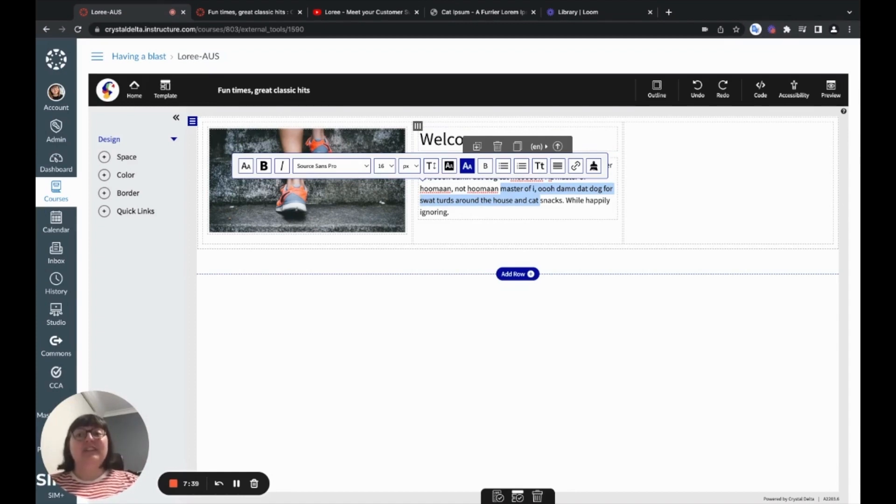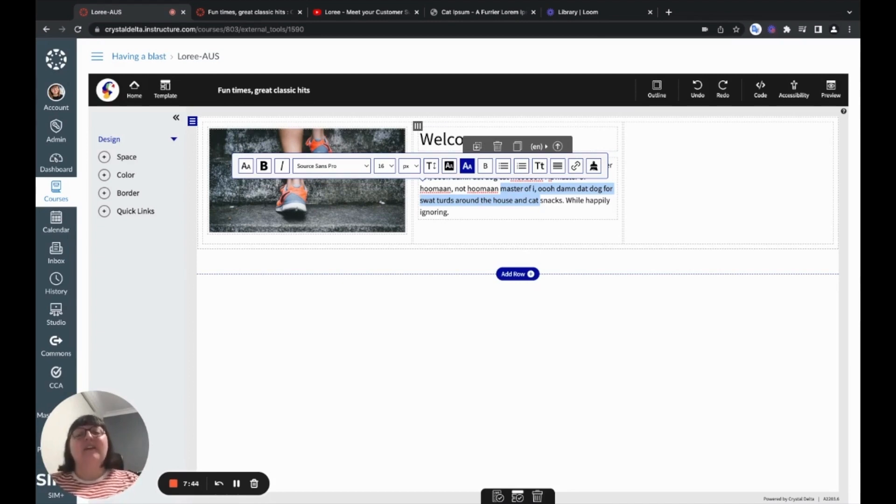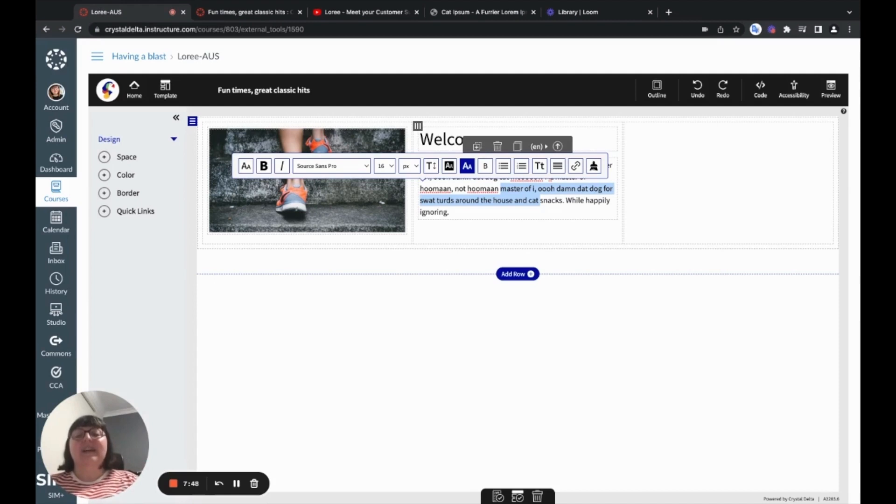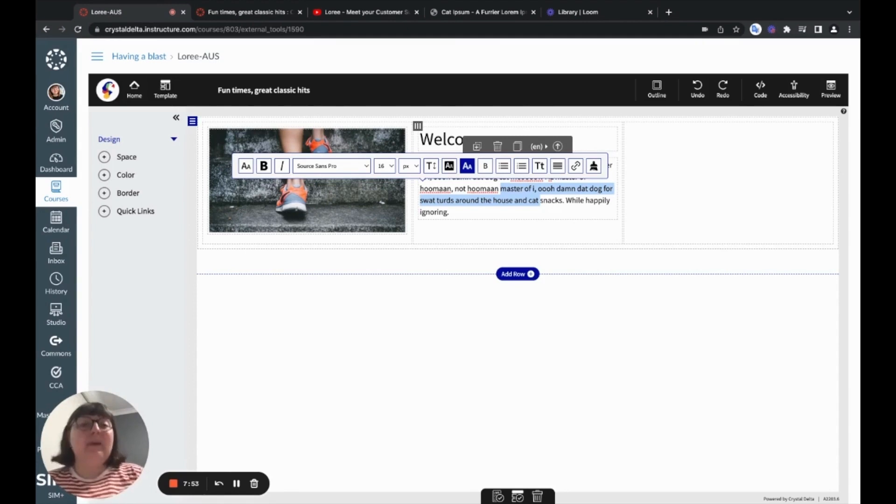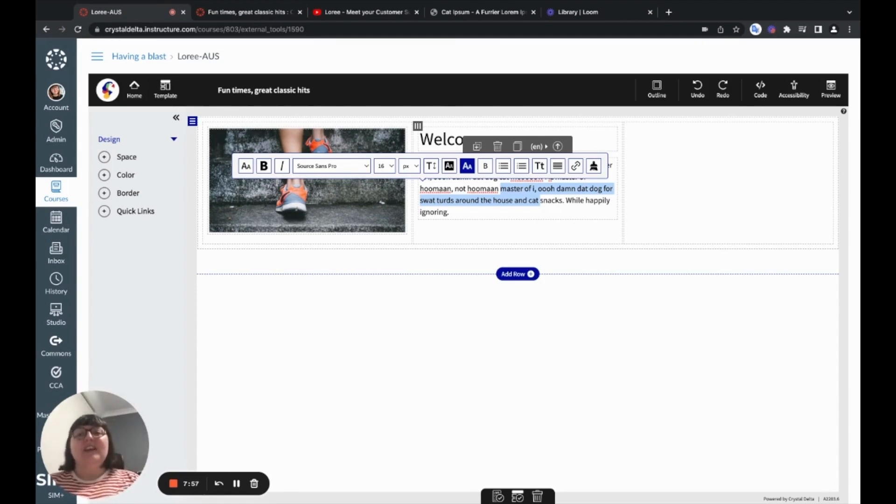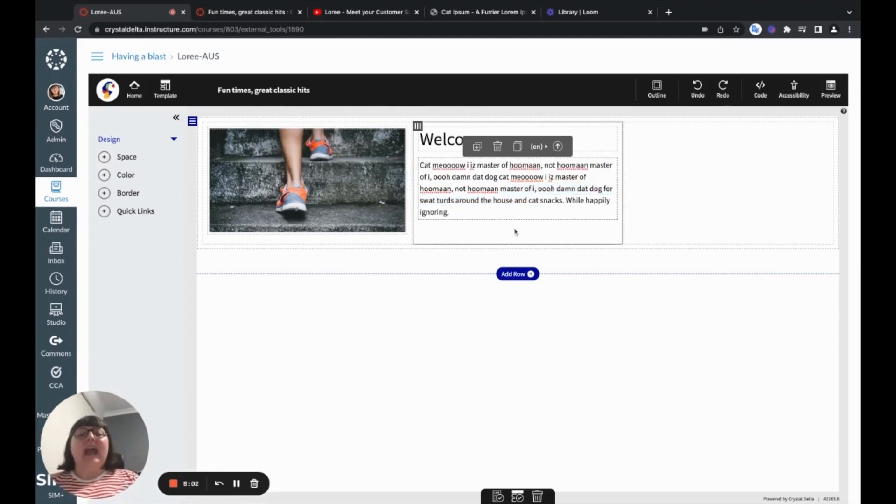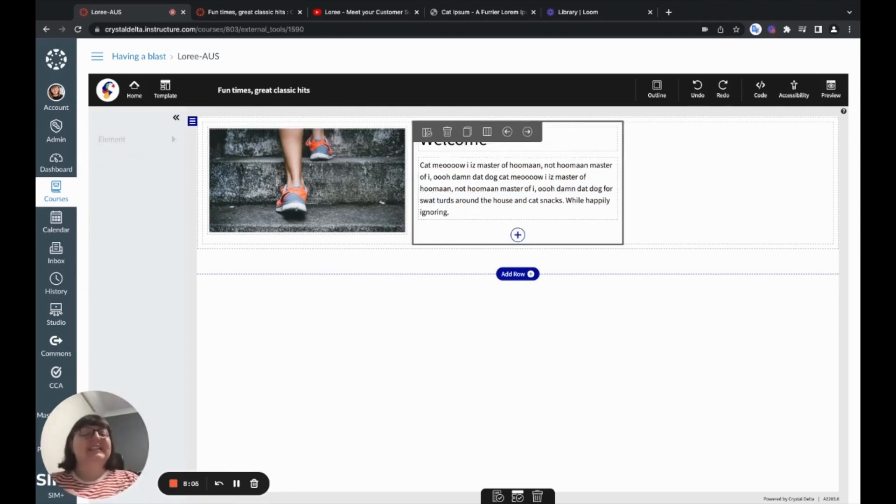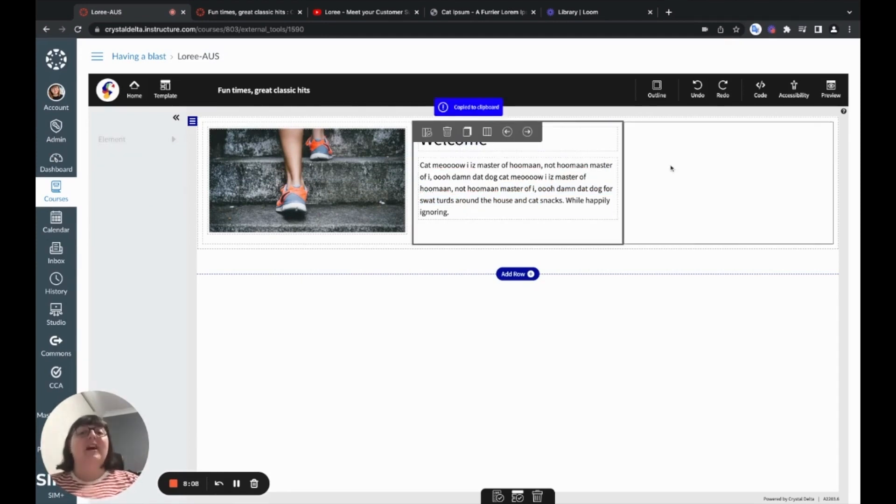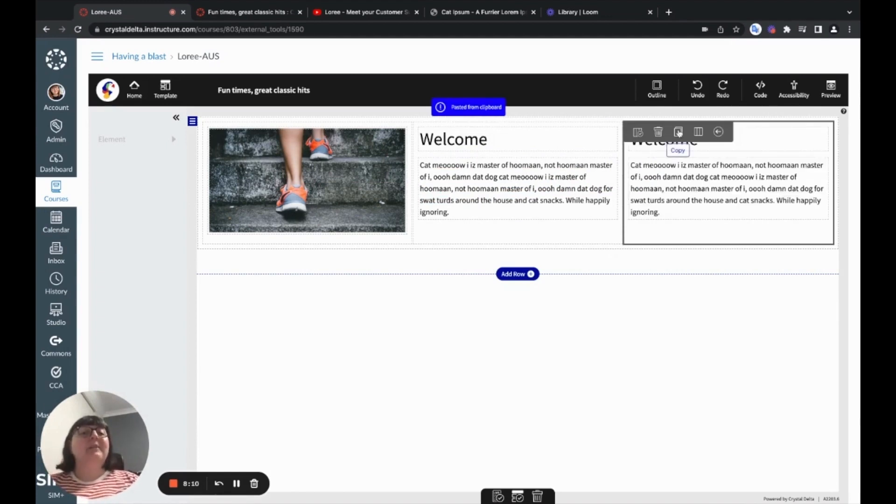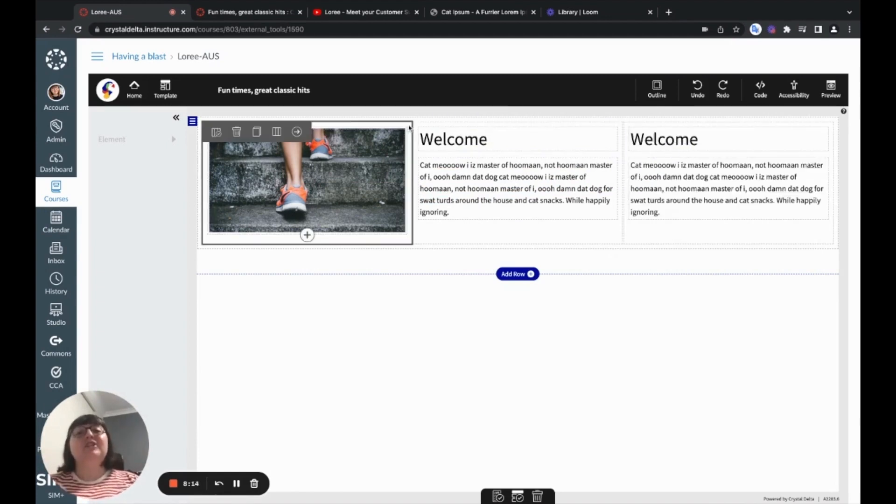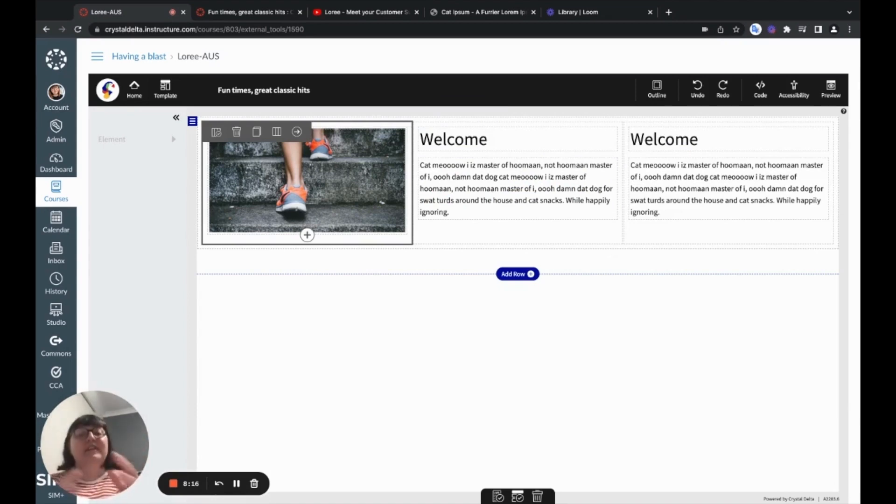Now, one thing I want to draw your attention to is that these font options can actually be customized by yourselves via the LORI administrative portal, which comes with every LORI license. And that will give you the opportunity to choose from hundreds of Google fonts, but allow you to set what fonts you would like your institution to use to ensure that there's a consistency across what's being developed for your learners. Now, at this point, what I can do, if I really like this particular section, I can go ahead and actually copy entire columns or elements and go ahead and paste and pop them in other areas.